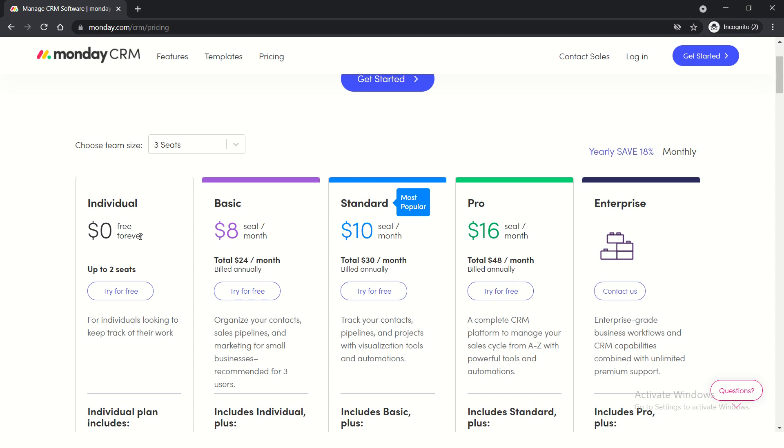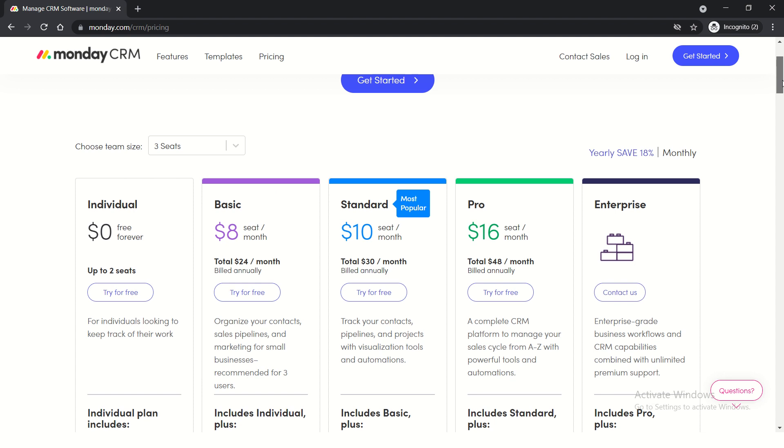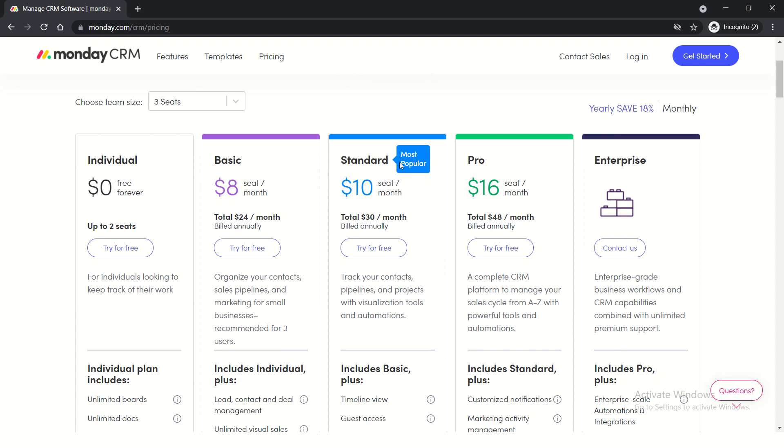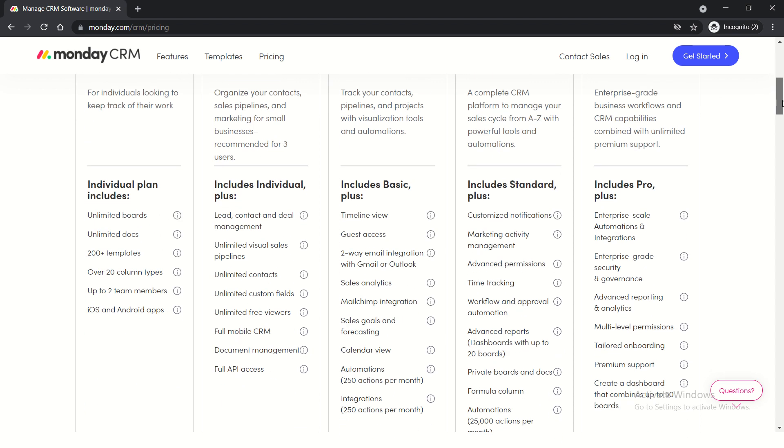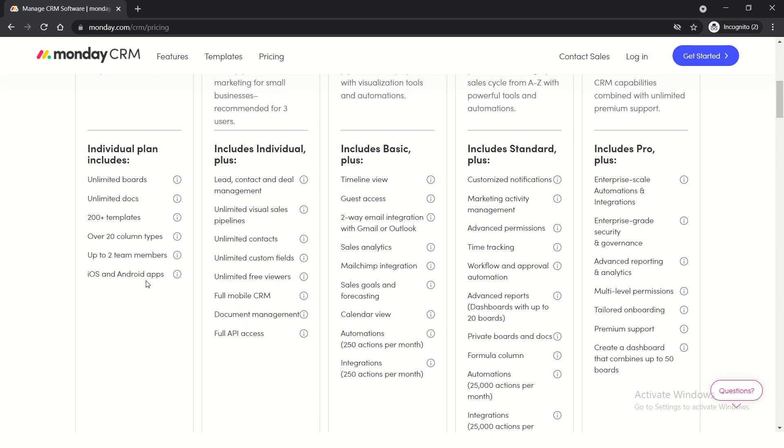For paid plans, you have Basic, Standard, Pro, and Enterprise plans depending on how many people are in your organization. Like I said, you don't have to have an enterprise; you can start with a small department. There are different plans with different features. It comes with iOS and Android apps, so you're fully up to date with everything you need on your fingertips.